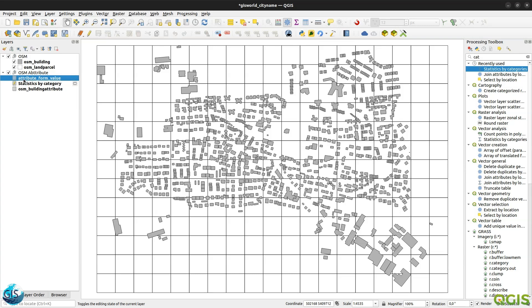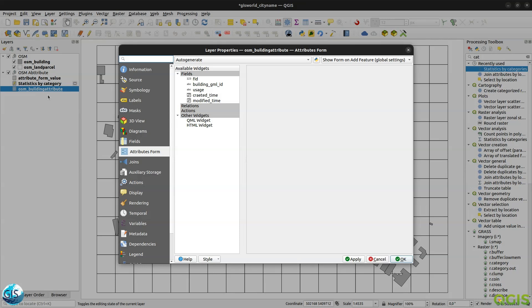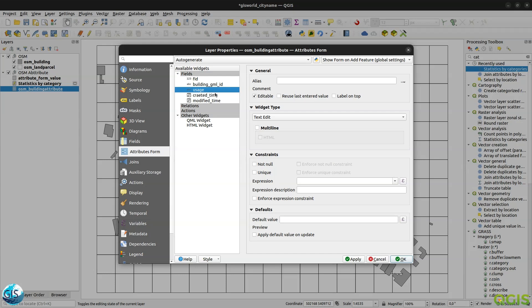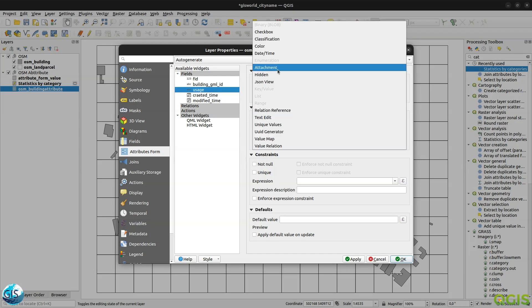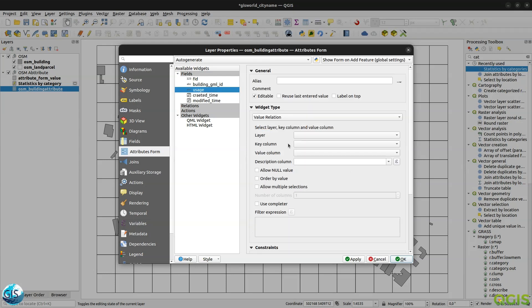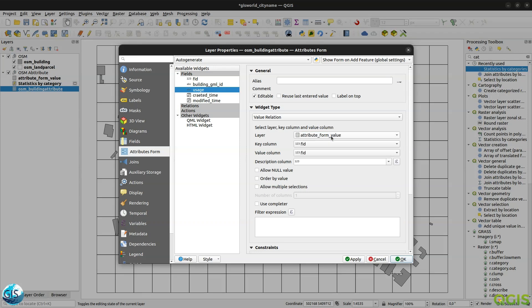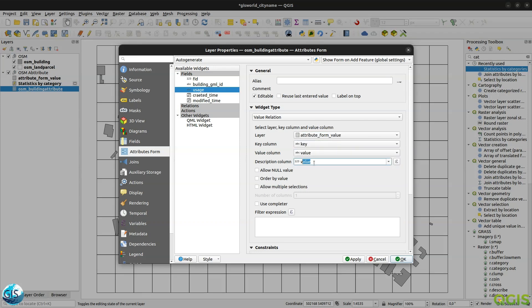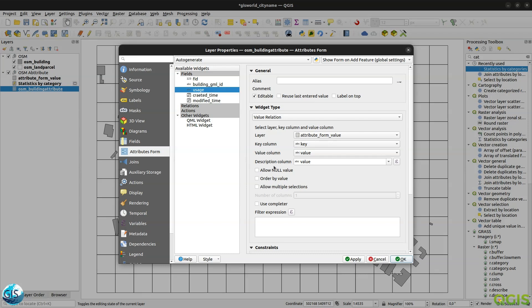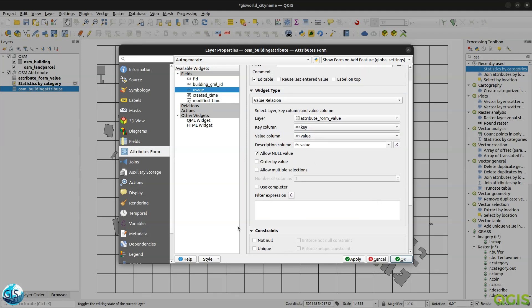It's now super easy. Attribute form word is easy. Just I will jump to the OSM building attribute, and also I will go to the usage. I will change to the value relation, layer attribute form value, key value, and also here. Also in the attribute form value, you can create another new column as description. So if you want to describe something, if you say that my value is not complete, you need to add your description to that. So you can also have it. And after that, when you hover on your value, you can see it. Then also we can give the not all value. So we have a lot of things to do. These filter expressions, we will talk about it also later. Apply.